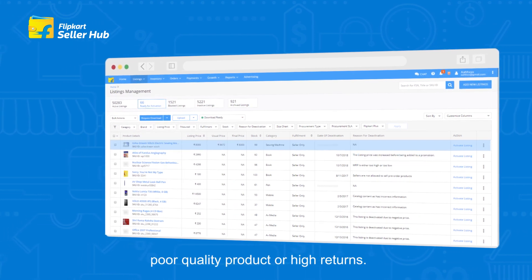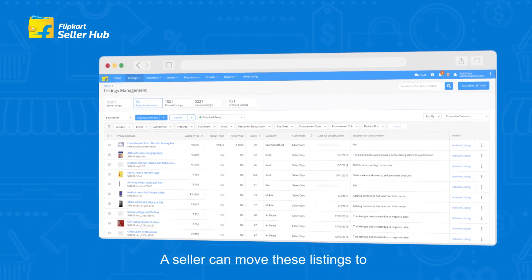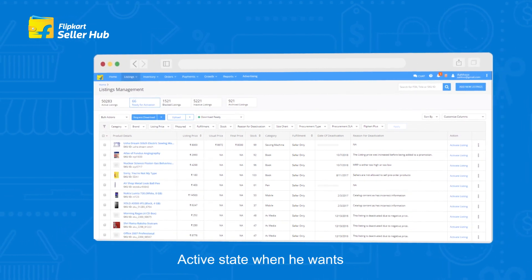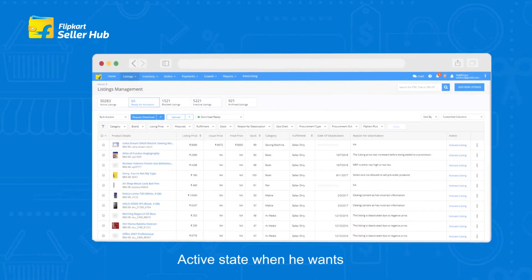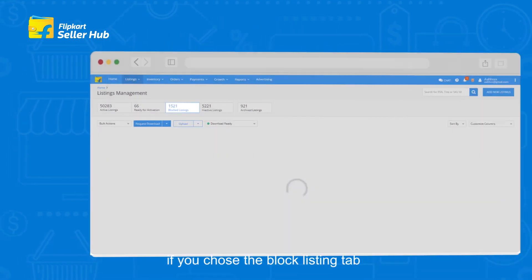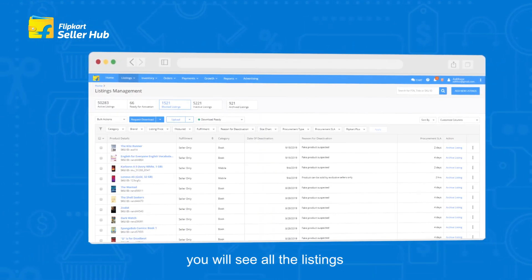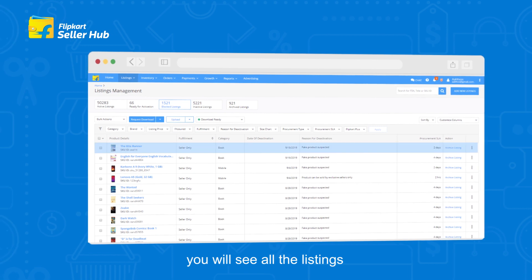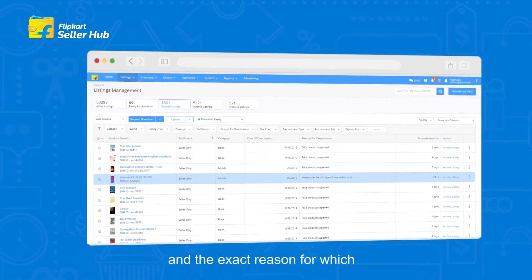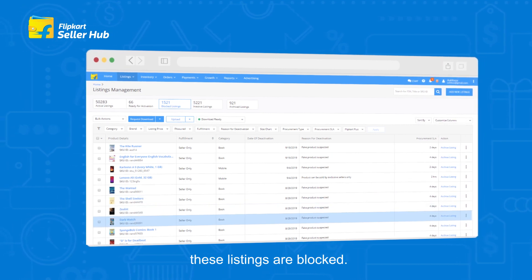A seller can move these listings to active state whenever he wants. Blocked Listings tab: If you choose the Blocked Listings tab, you will see all the listings that are being blocked and the exact reason for which these listings are blocked.